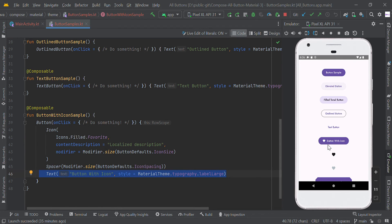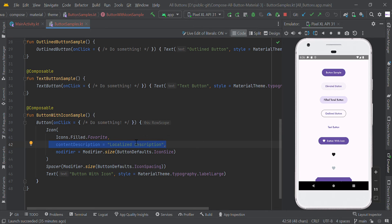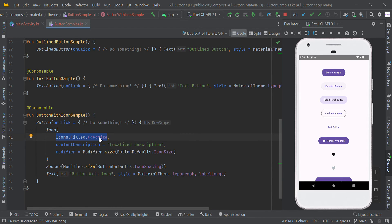You can also make a button with an icon like this. Here we added a content description — it basically provides a good description. It is good practice to maintain accessibility (ADA) in our project. We used a system icon, but you can also use your own drawable icon here.